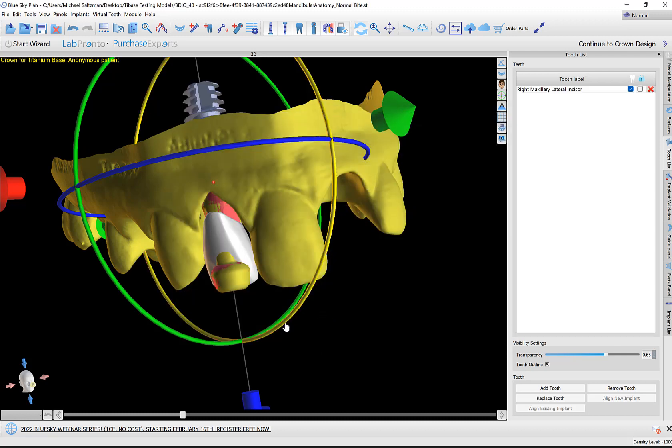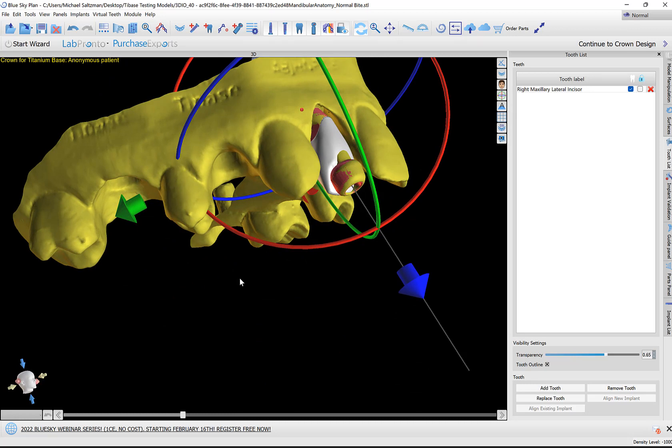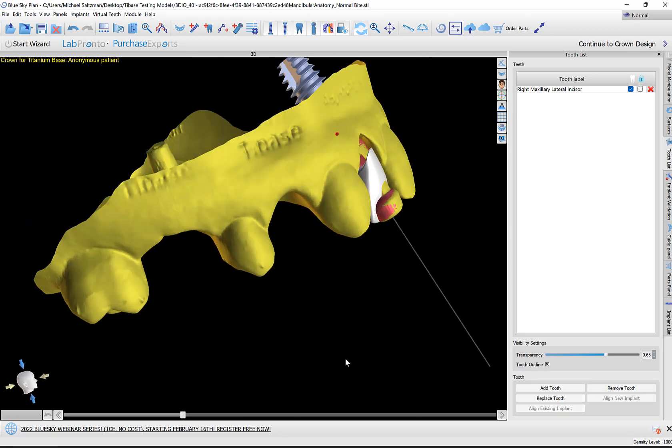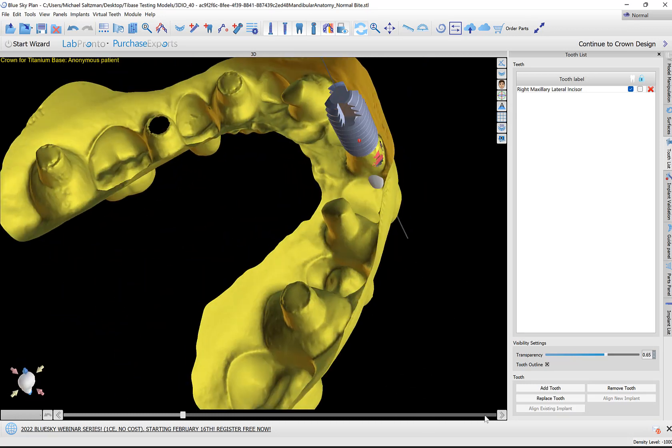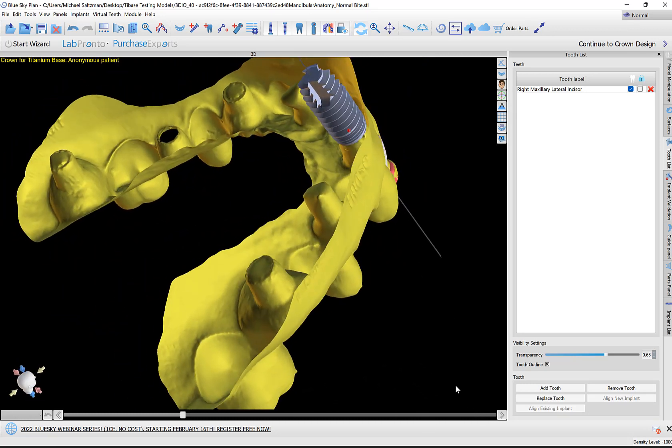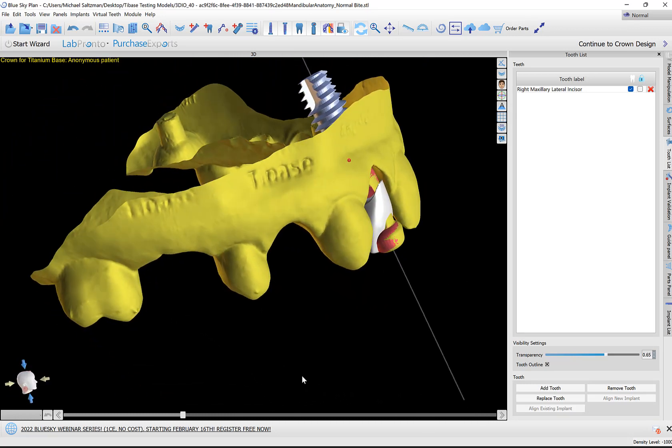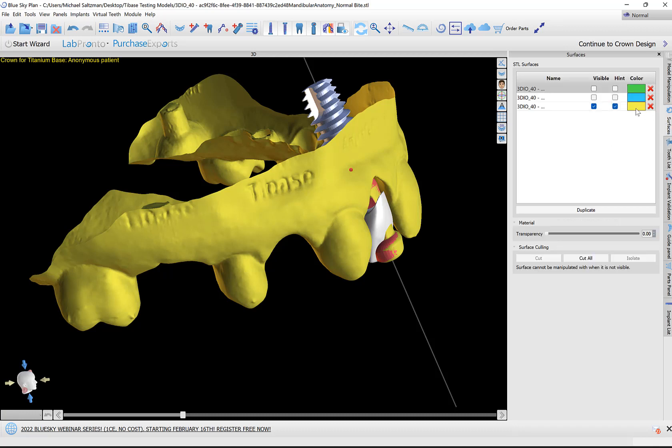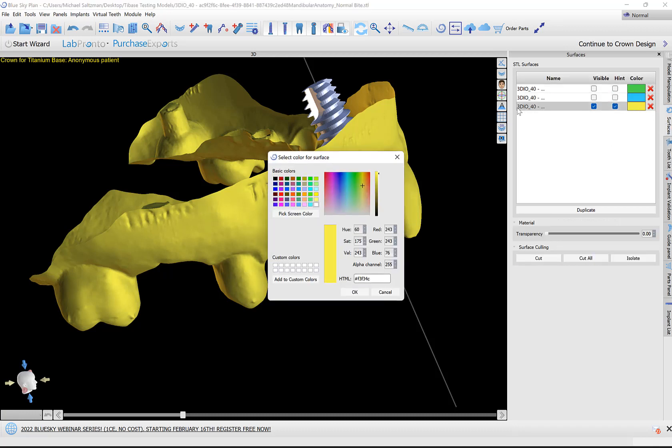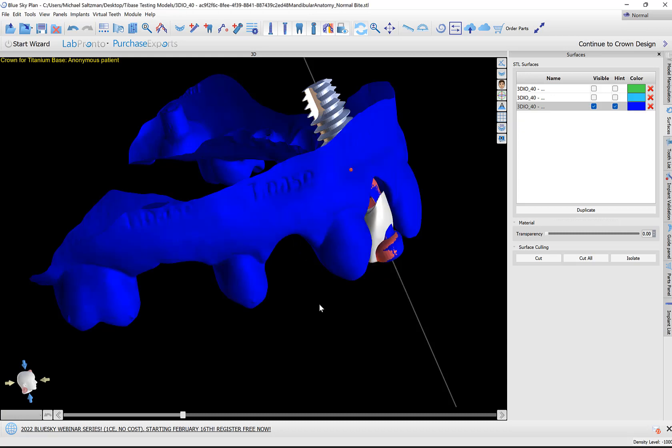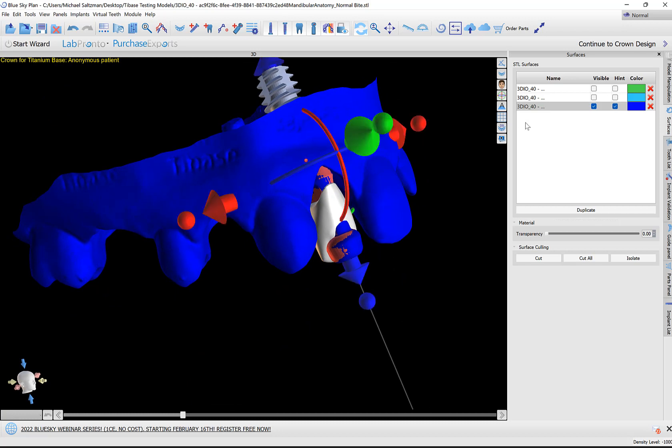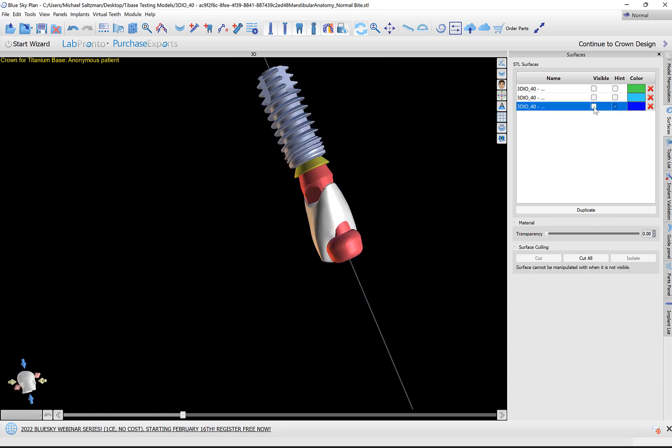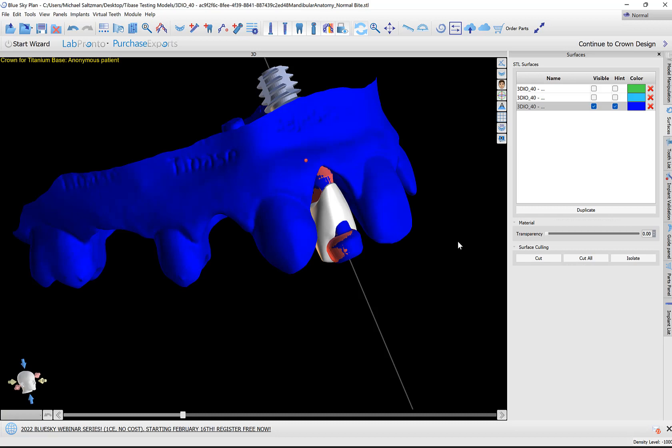The software now aligns a tooth, implant, and abutment. Let's change the model color. Simply click on the color, select a different color so we could see our abutment as well. Here we can see the abutment, the scan body, the implant, and the tooth.